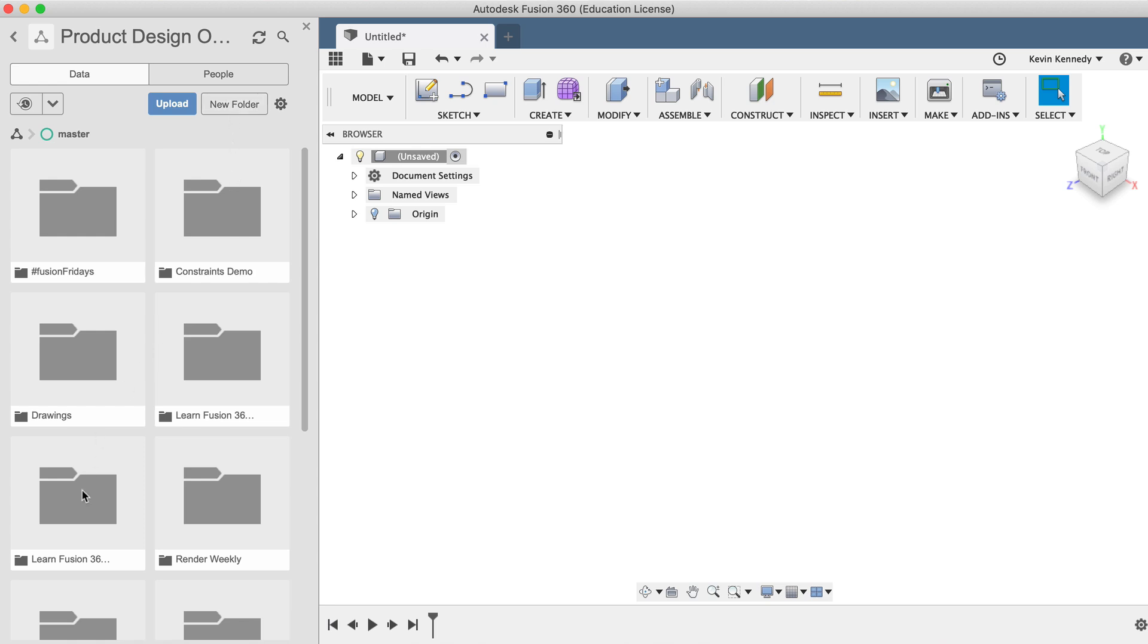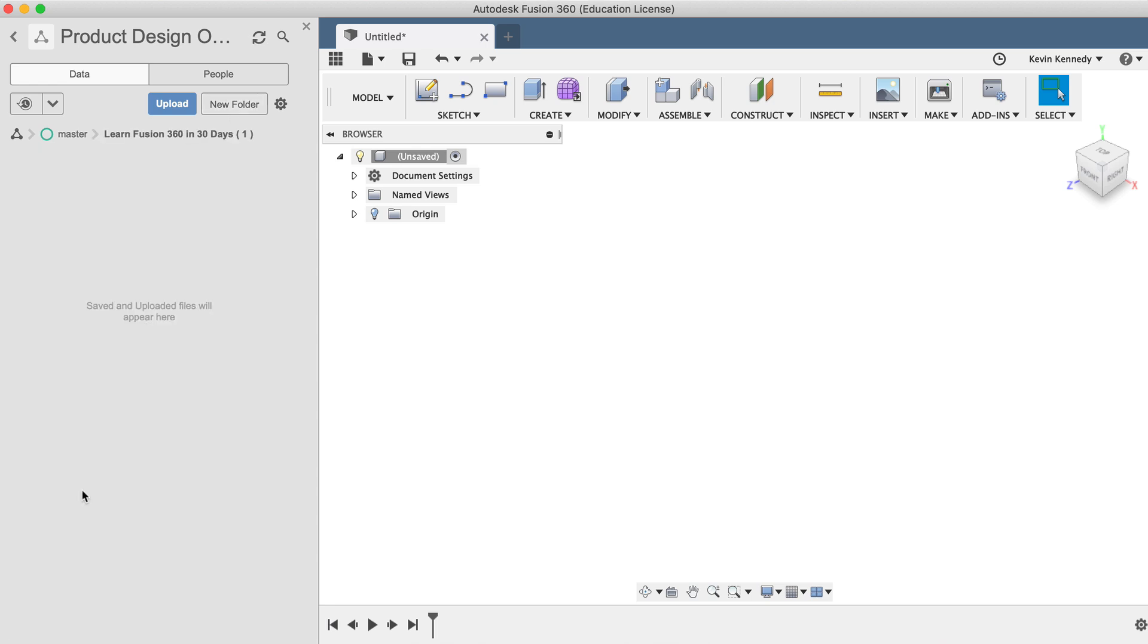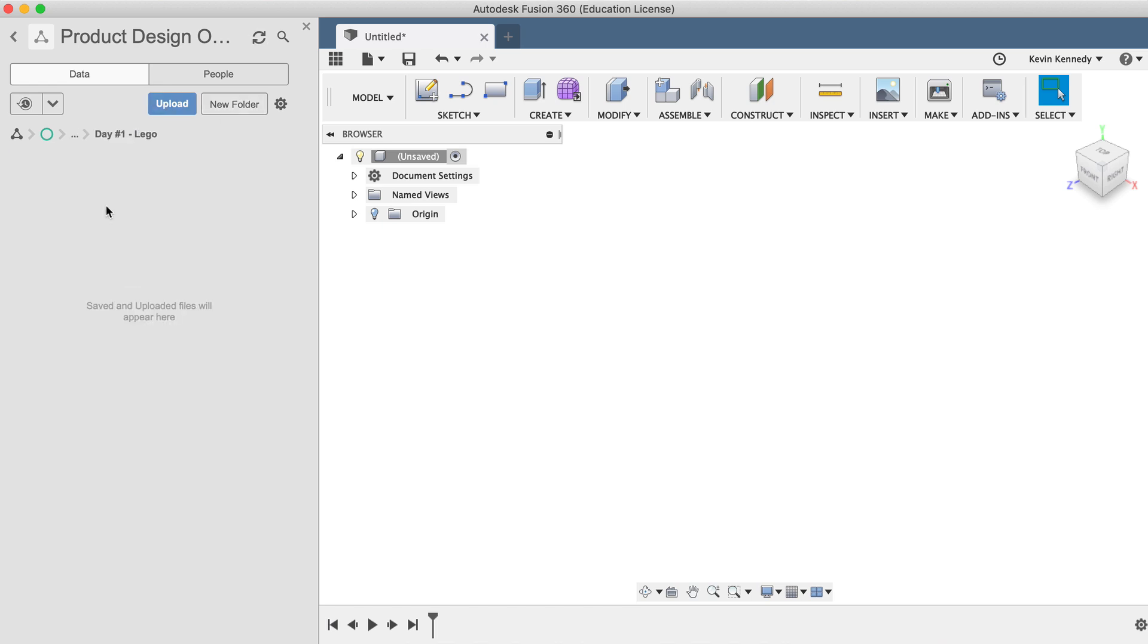We can also double-click on the folder to open it, and then create another folder, this time with the title Day1-Lego. It's important that you start to create a habit of organizing your files, otherwise, as you create more models in Fusion 360, you'll find it becomes harder to find the file you're looking for.